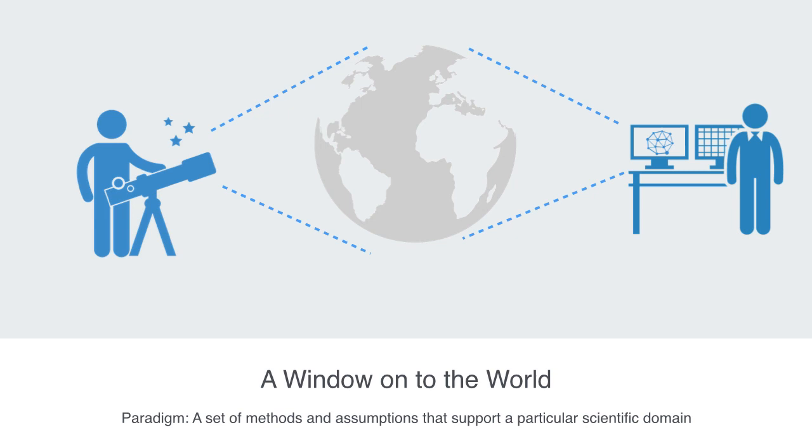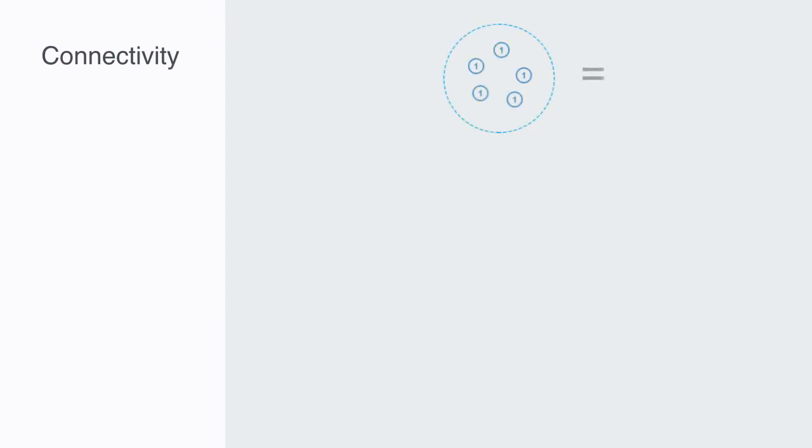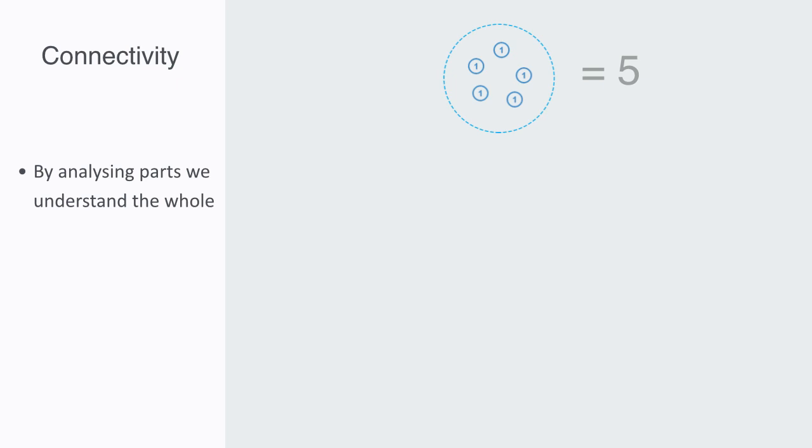These features will constitute major themes that we will be rediscovering and trying to highlight as we go through the course. Firstly, networks are all about connectivity. Within systems whose components are relatively isolated, we can focus our interest on the individual components within the system. By analyzing their properties, we can gain an understanding of how the whole system works.